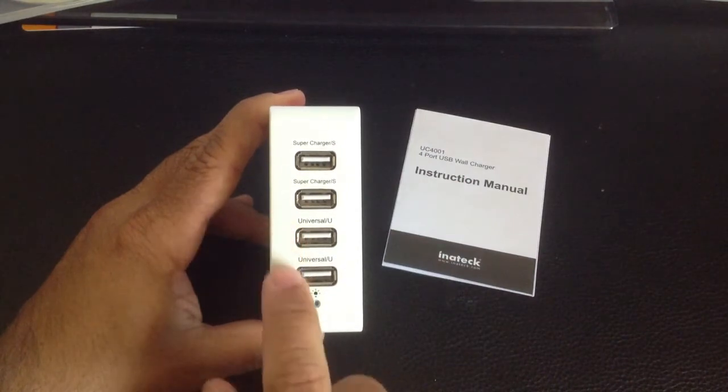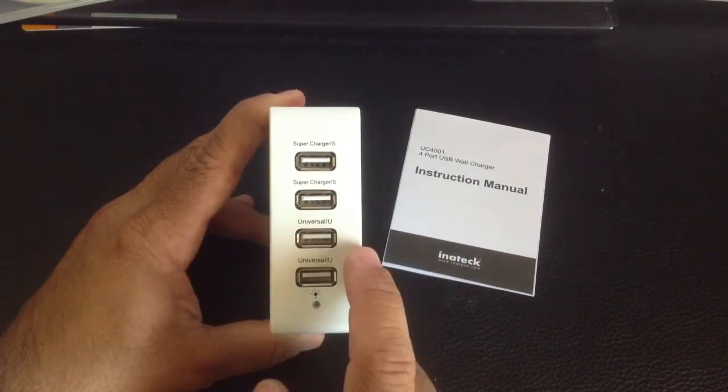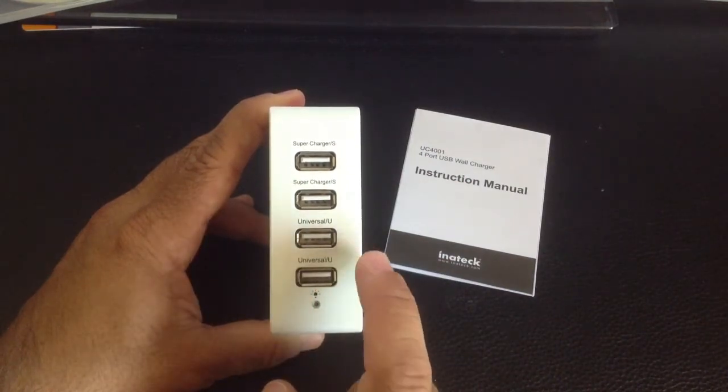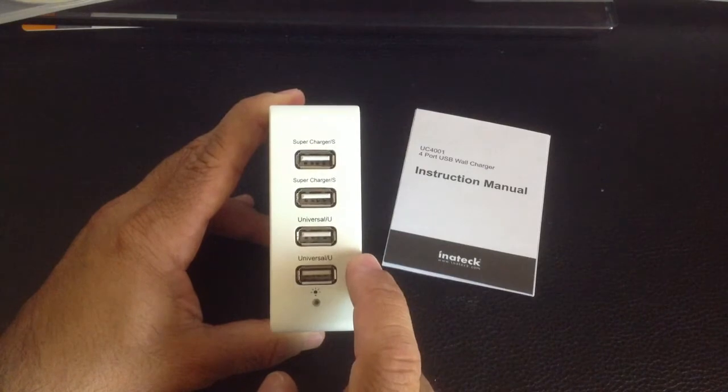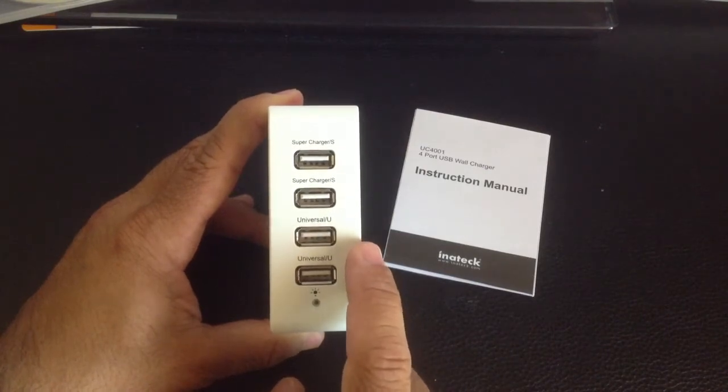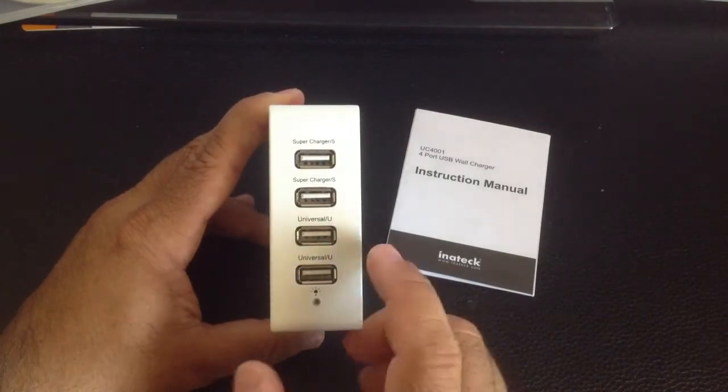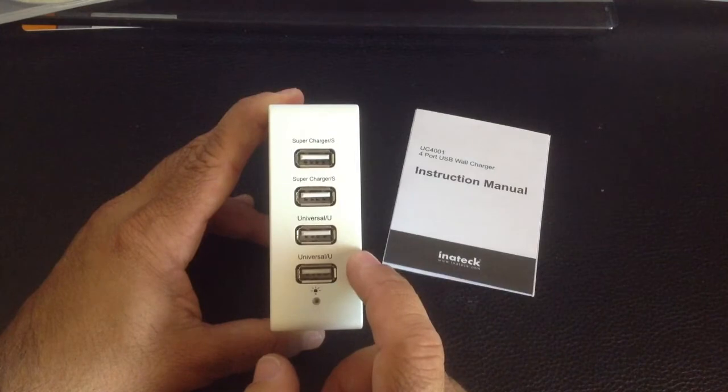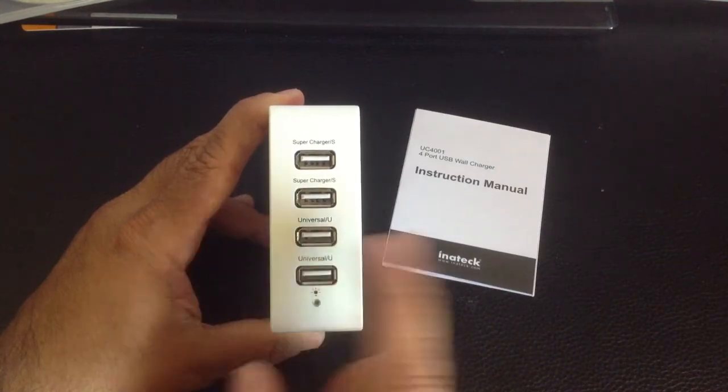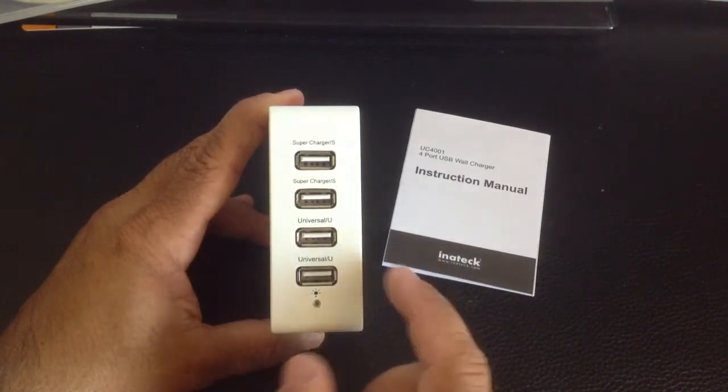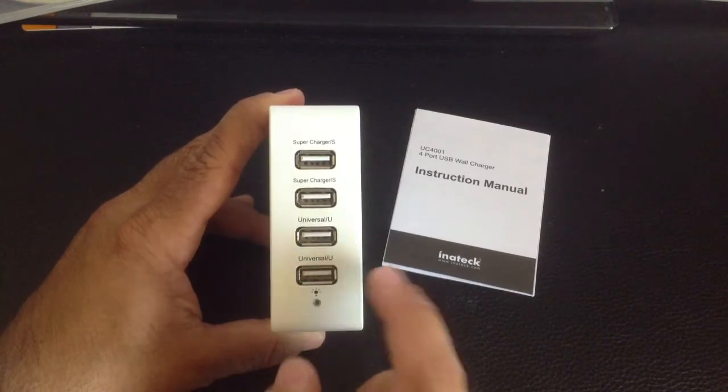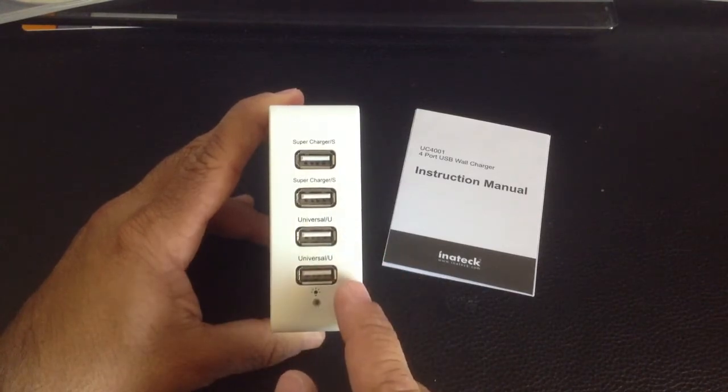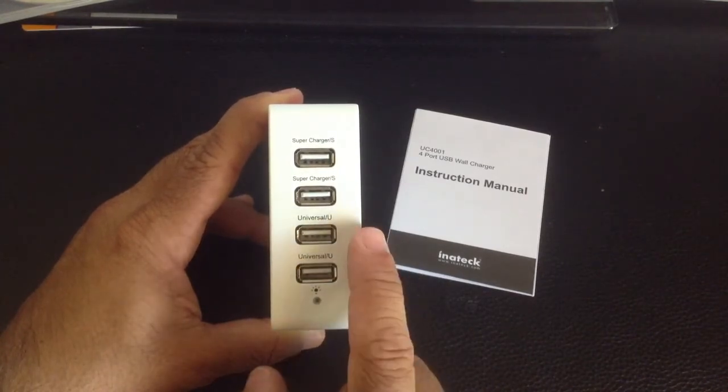Now, the universal plugs that you see here basically provide a different level of output, a maximum output of 1 amp. But once again, you could plug in your iPad, your iPad Air, your other devices here as well. The only difference is that it's going to be charging at a slower amperage...